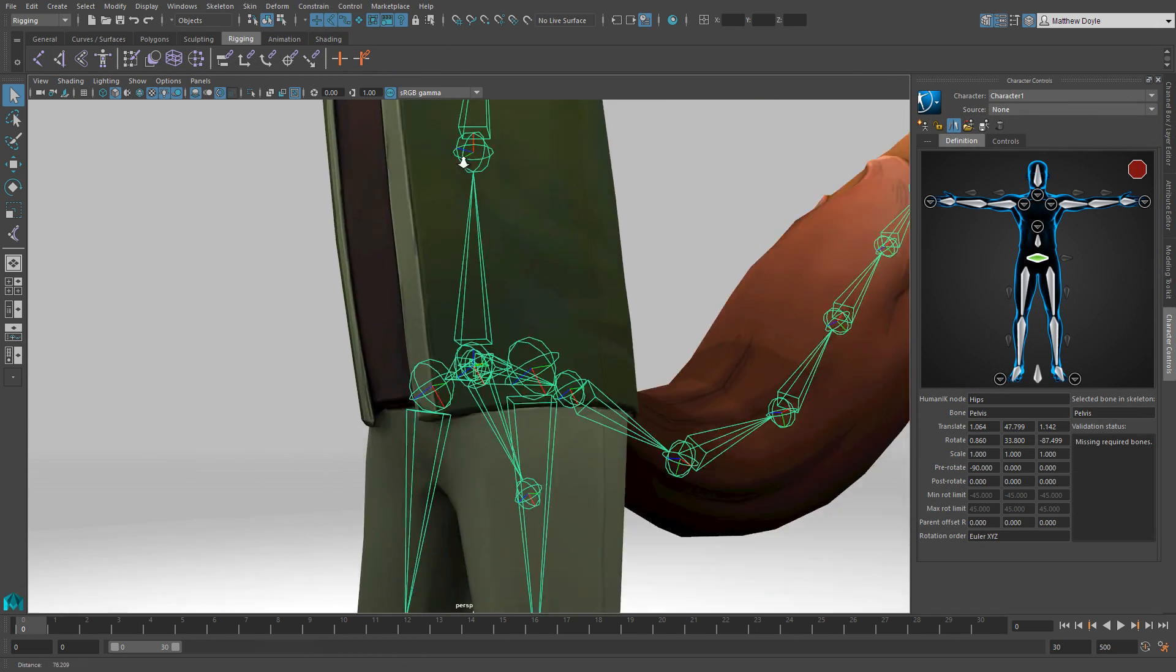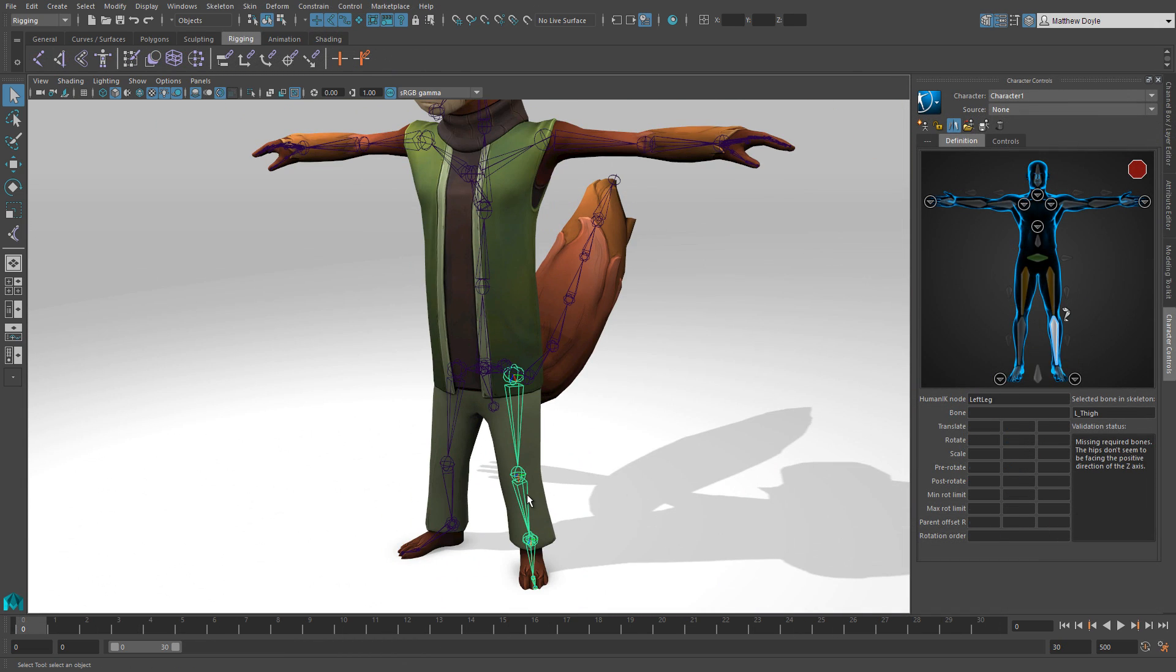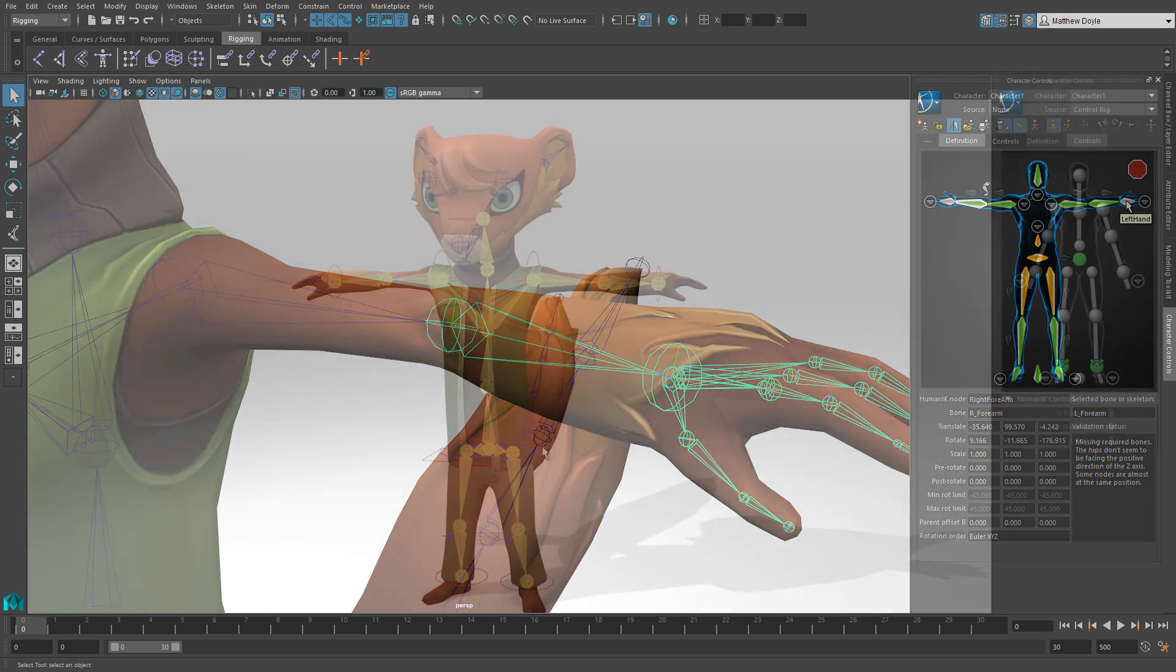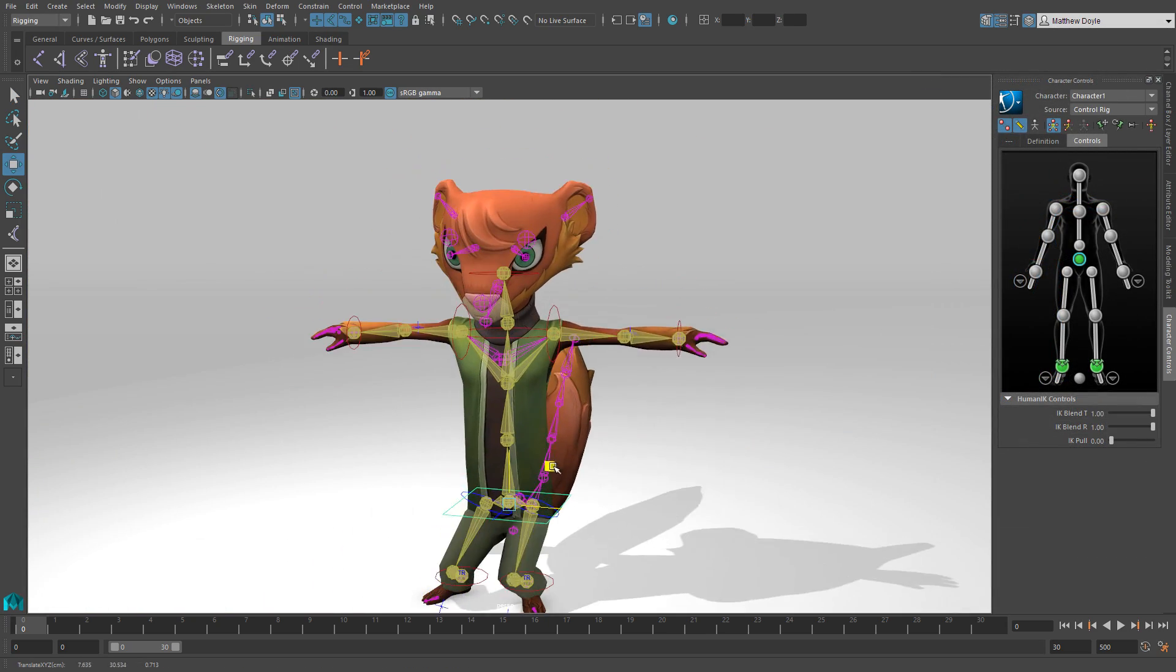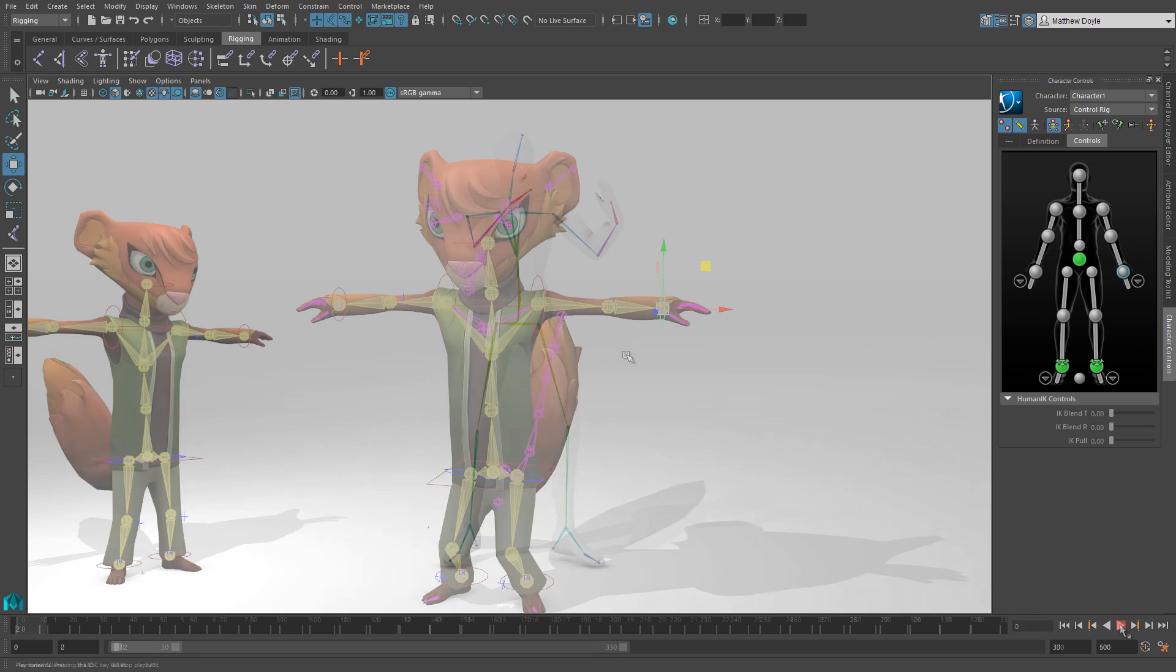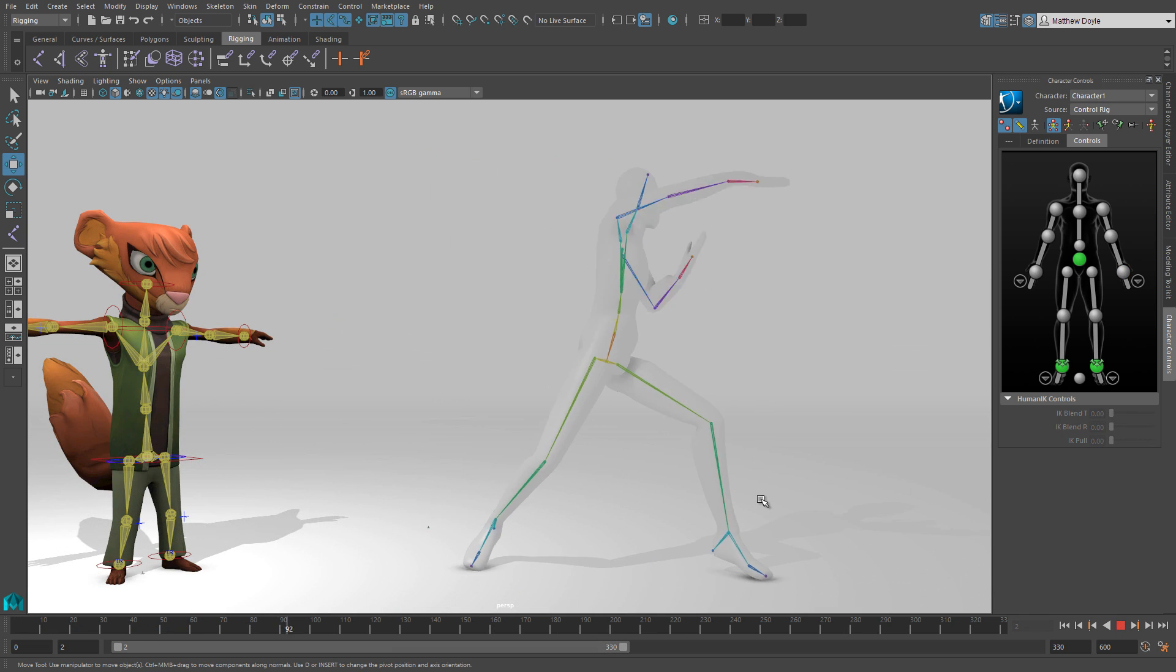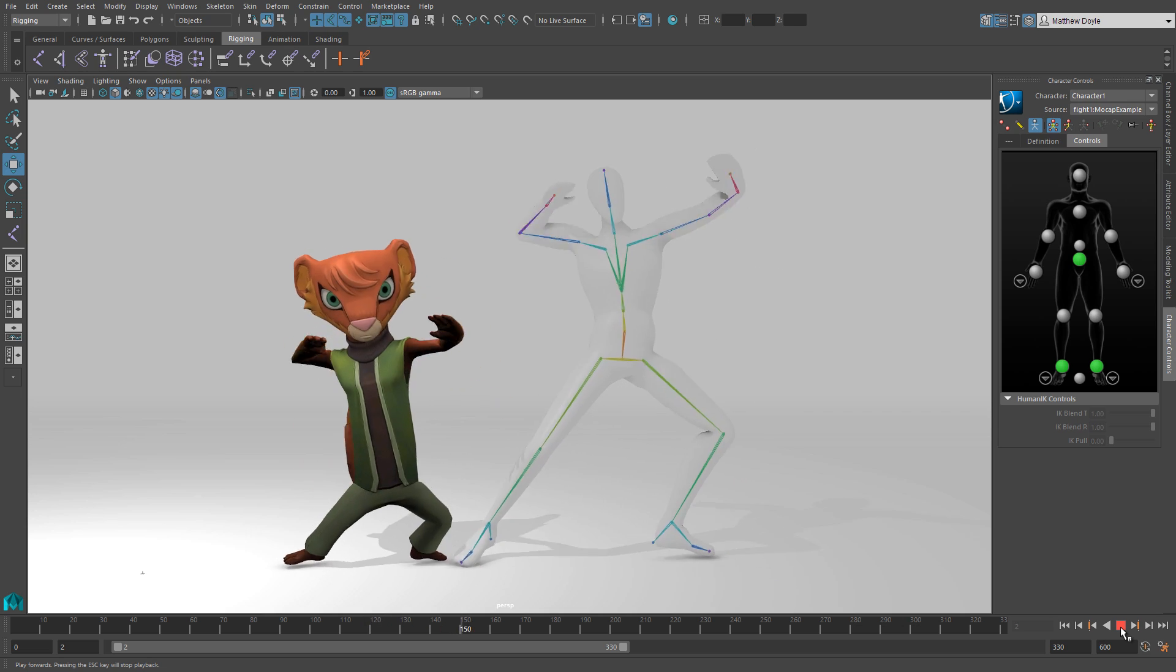Maya LT's animation tools let Ginny bring life to her characters. Ginny could start out creating her own skeleton to animate with, or she could use HumanIK and set up one with the click of a few buttons. She can also animate from scratch, or pull in some motion capture and use HumanIK to re-target that mocap onto her character.